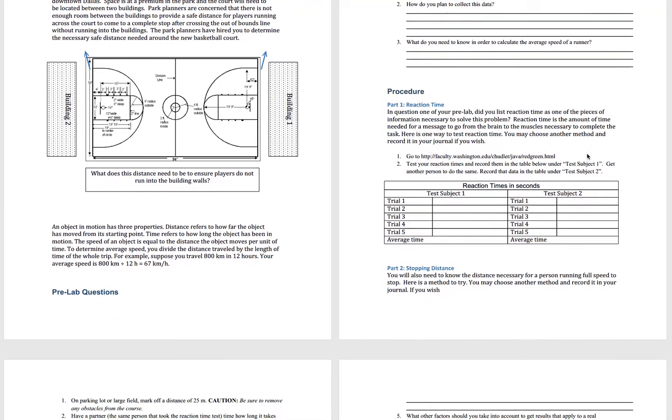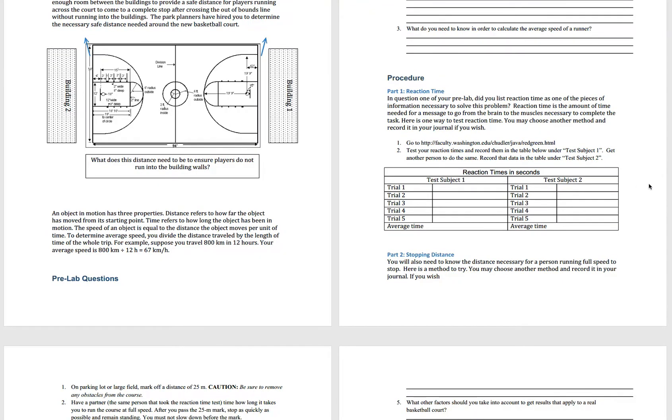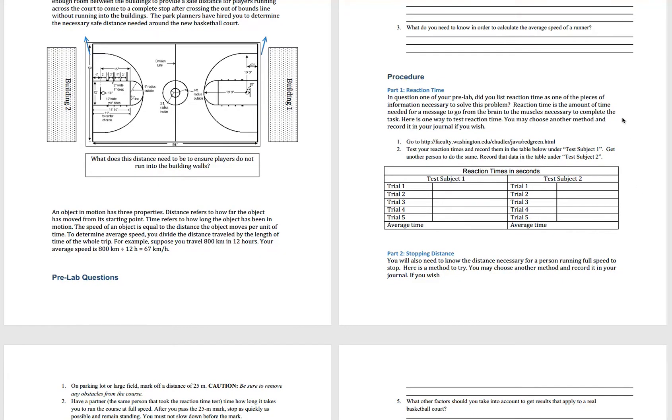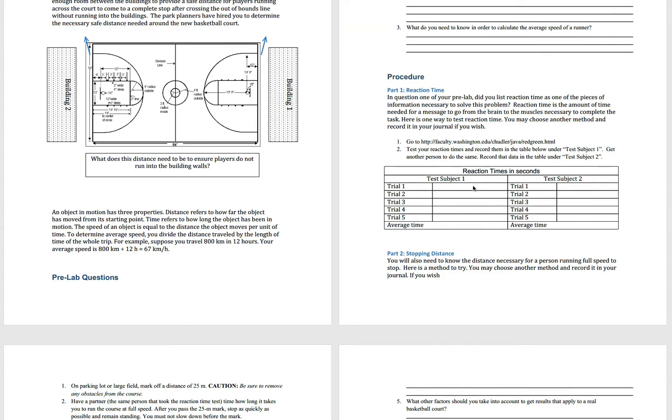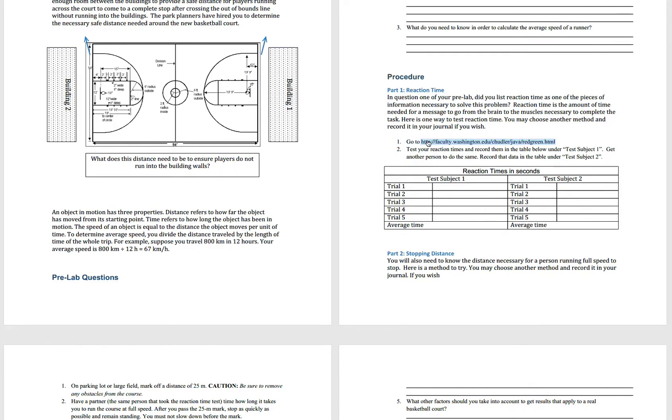Then you'll come to the first part of the lab. The first part is determining the reaction time. You're going to test your reaction time and you're going to test the reaction time of someone else who's also going to be running in the second part of the lab. So make sure this person can do both parts. The first test subject is going to be you and the second one is going to be the other person. Go to this website that's in the form here.